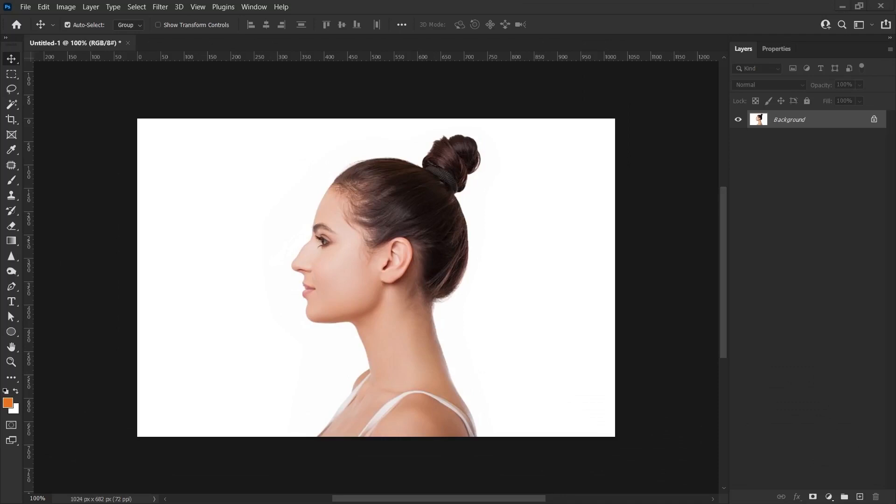We will do this editing with Photoshop's Liquify feature. First, let's open our image.